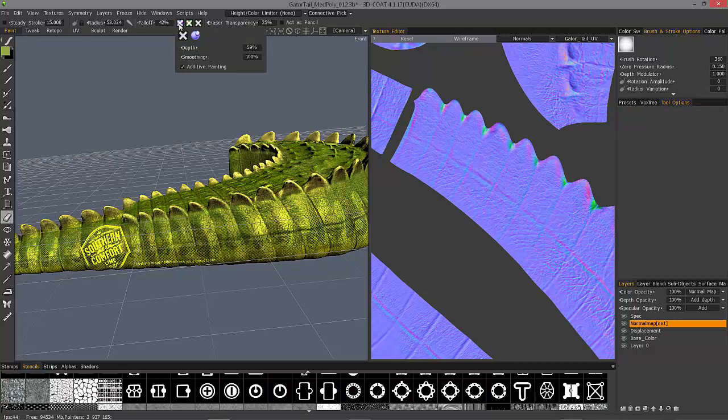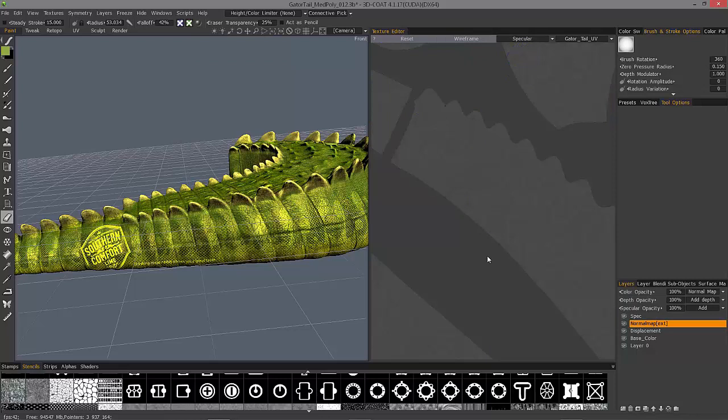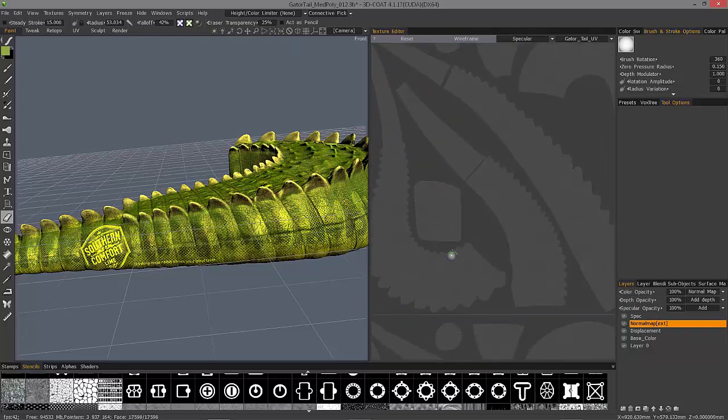And I'm going to turn off my depth channel and turn on specularity, and then come over here and switch to my specular map.